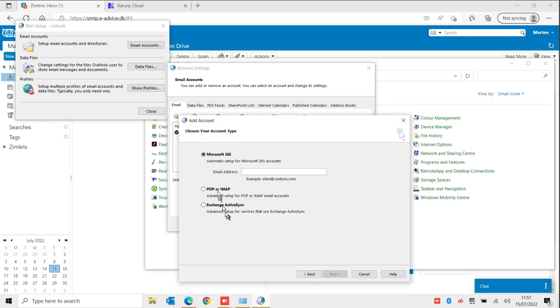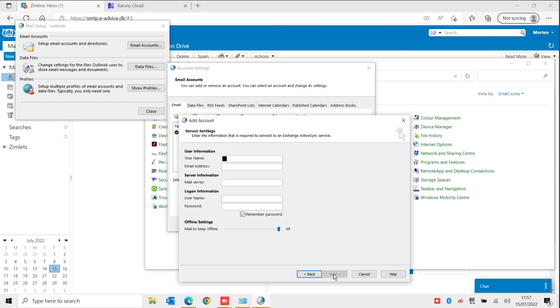Here I have three options. The first one would never work. POP and IMAP you have an option to set up this way but then it will not synchronize the calendars. If you say Exchange ActiveSync it will synchronize everything. So I click Next.